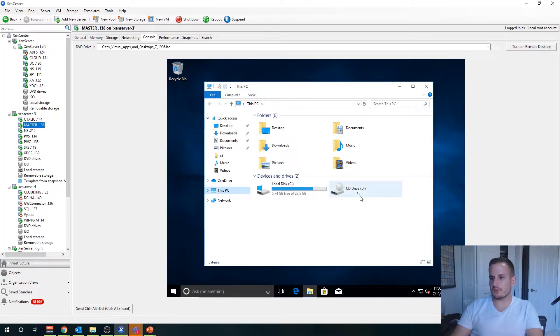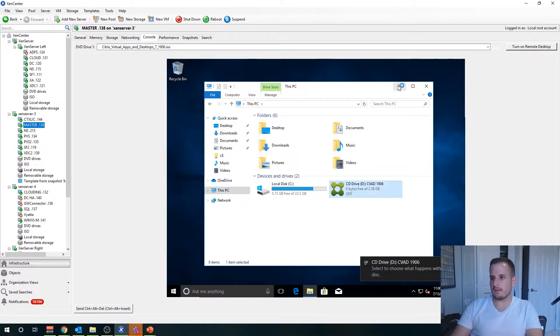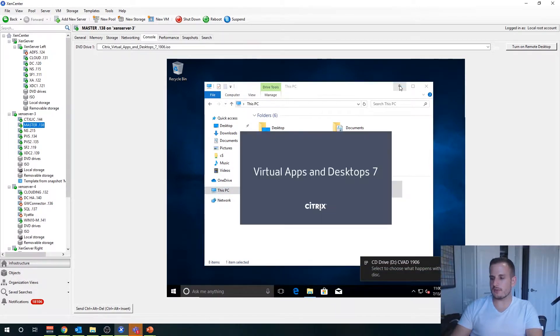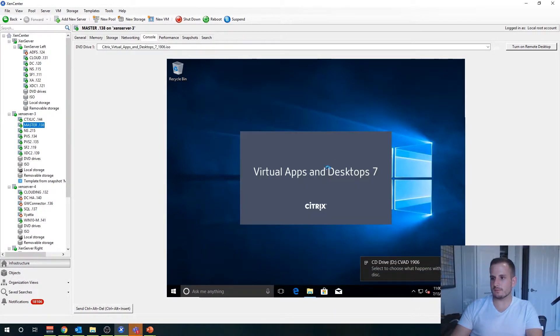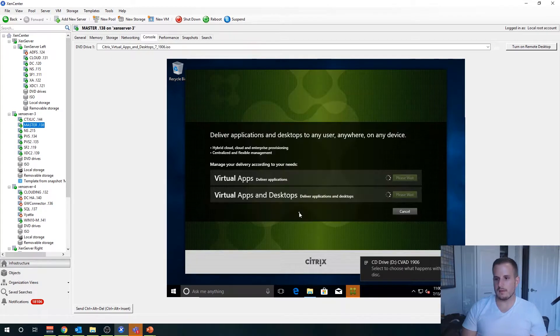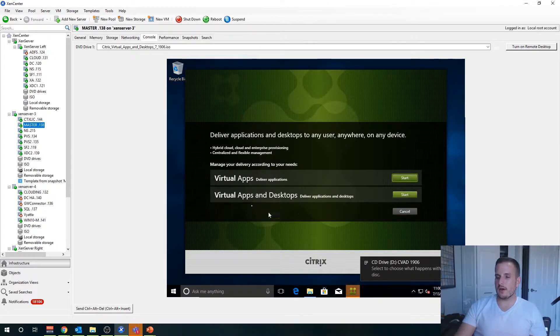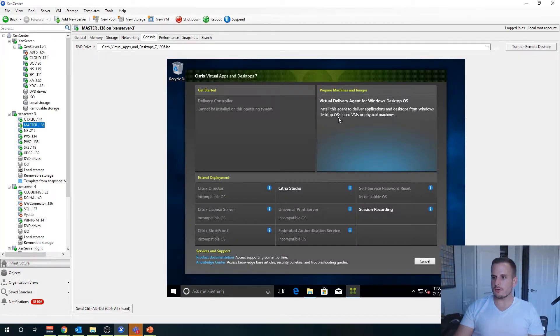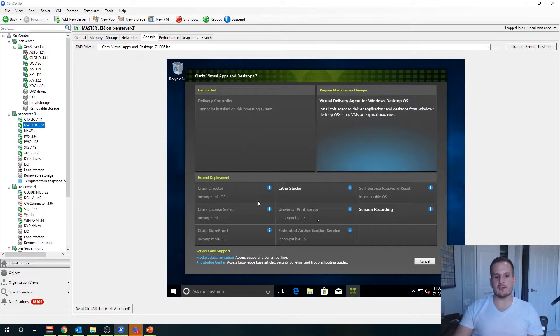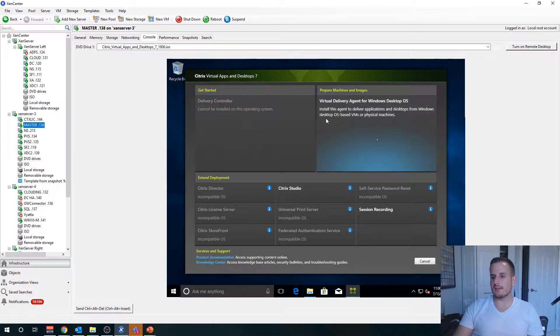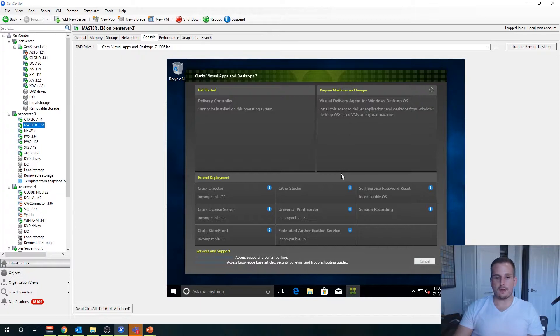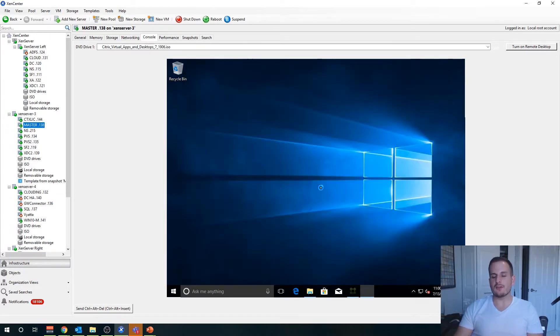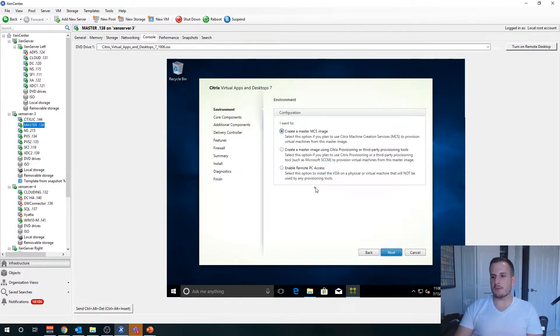Let's give that a second while it's picking up the CD drive and we'll go ahead and launch this. Choose virtual apps and desktops again, virtual delivery agent for Windows desktop OS. You'll see everything else is actually grayed out because it's detecting this as a desktop operating system, but we could install Studio. We do have that option, I mentioned that before.